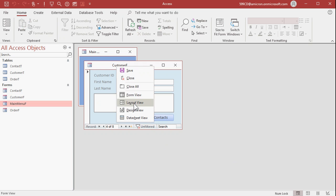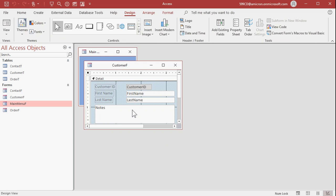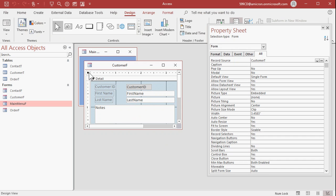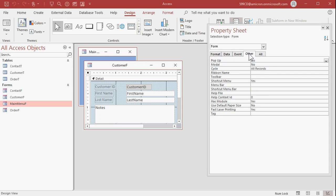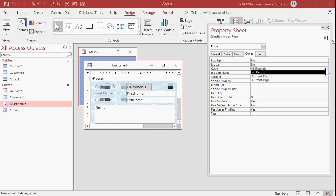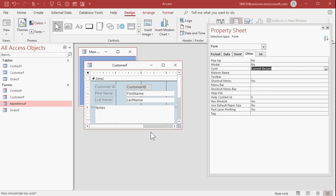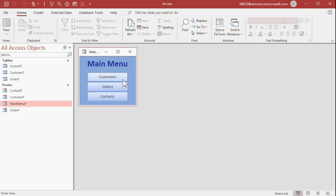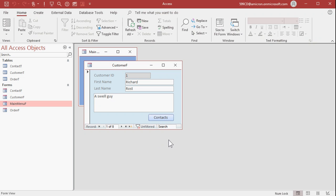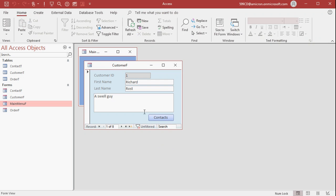Back to design view. Bring up the form's properties by double-clicking right there. Go to the Other tab and look for Cycle. It says All Records — drop that down and pick Current Record. When you tab past the last control on this form, it will go back to the top. So in this situation, you're going to start off on Contacts, tab, tab, tab, tab, tab — and now it just cycles through that record. That's actually how I kind of prefer it most of the time.